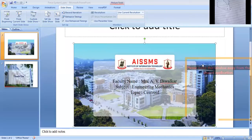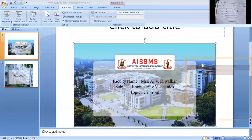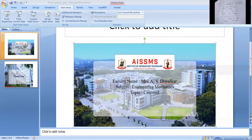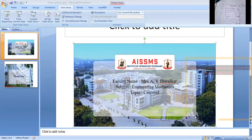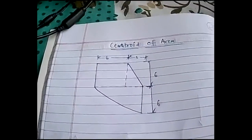Good morning students, this is Anjali Diwarkar and today I'm going to cover the topic of centroid. Let me tell you how we are going to find the centroid of any diagram.